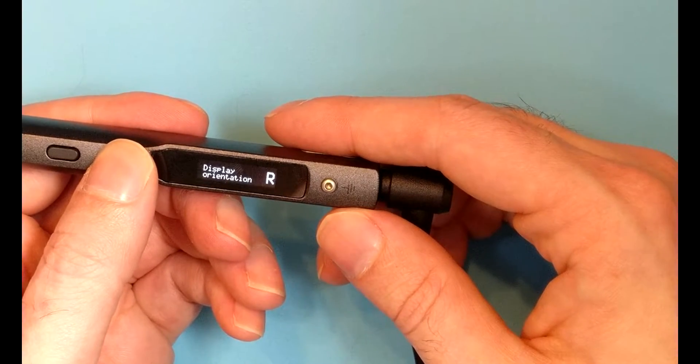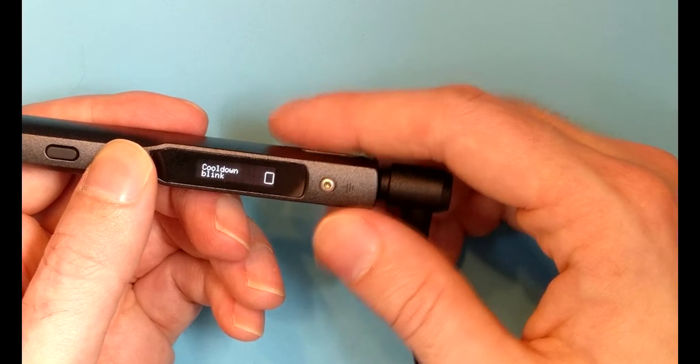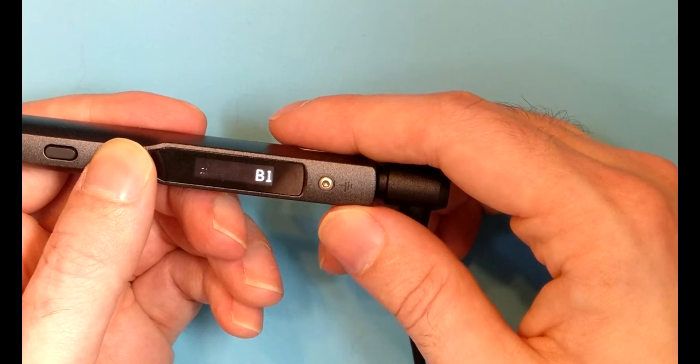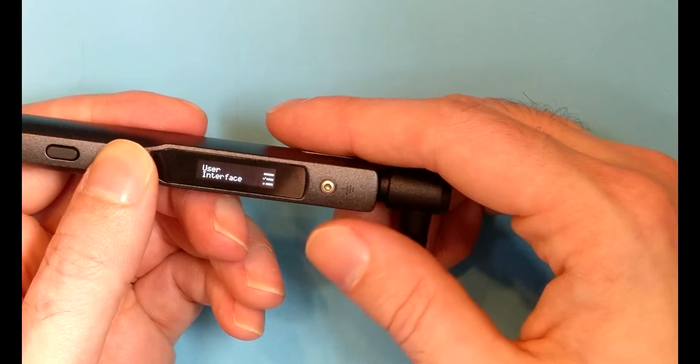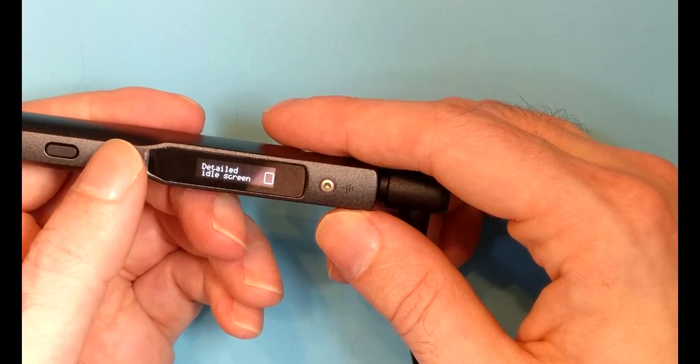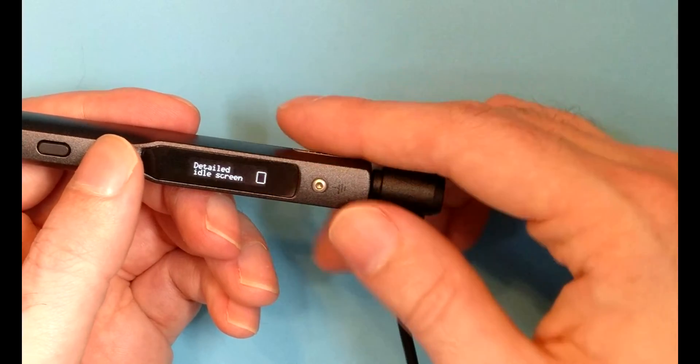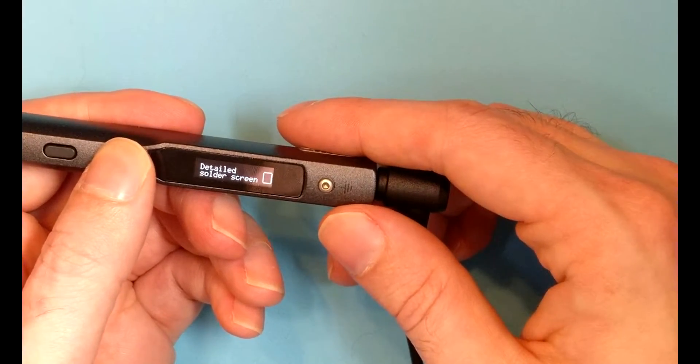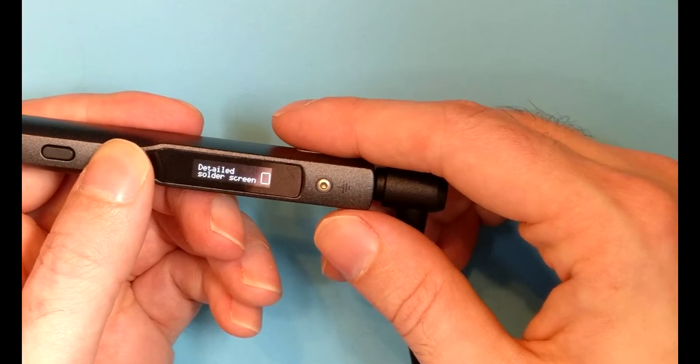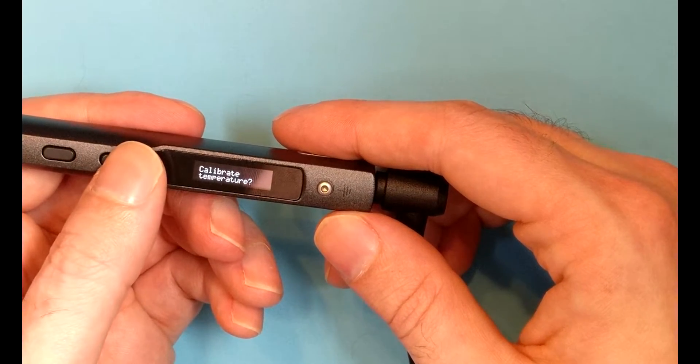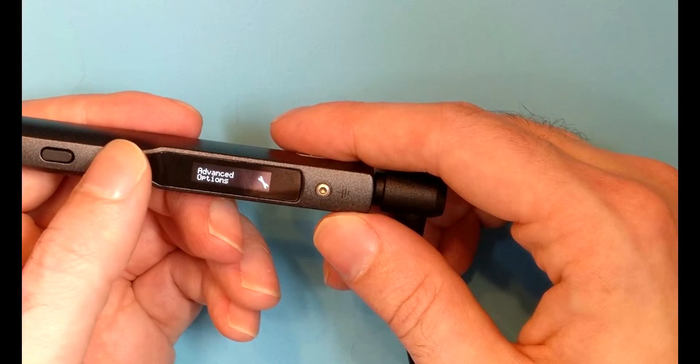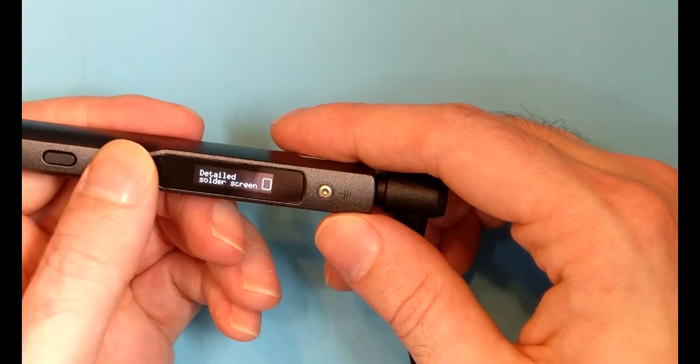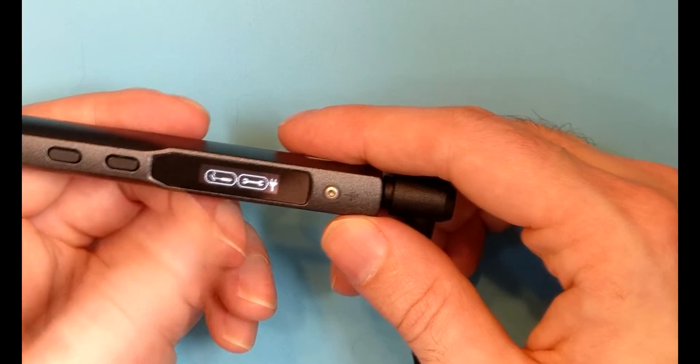Then we have the user interface. We can change the temperature units, whether you're using it with a left or right hand, blinking the display when it's in cooldown mode, and how fast the text scrolls. Then we've got advanced settings, detailed idle screen, not too sure what that does, detailed solder screen, and factory reset, calibrate temperature, calibrate input voltage, and then it goes back here.